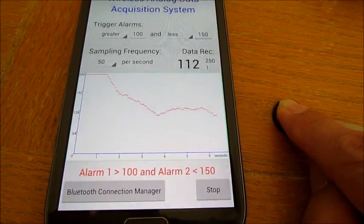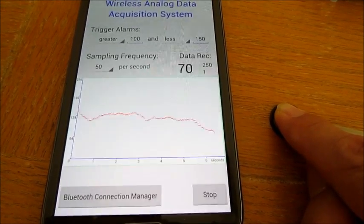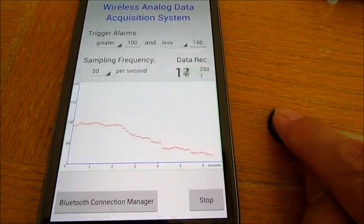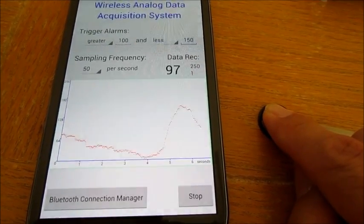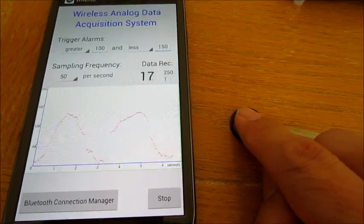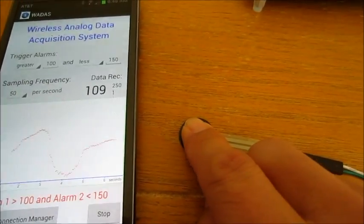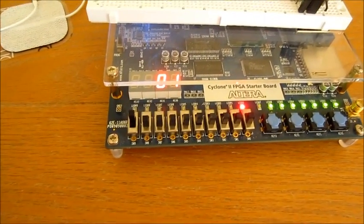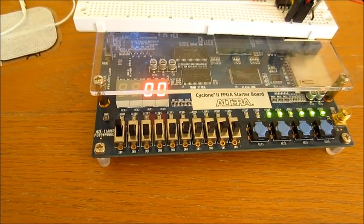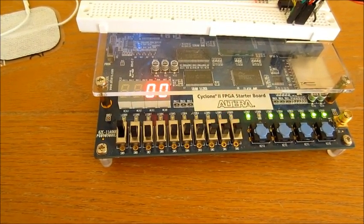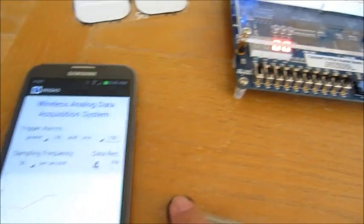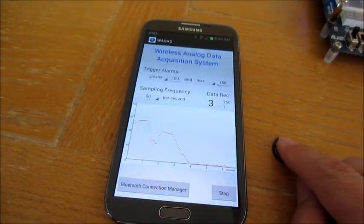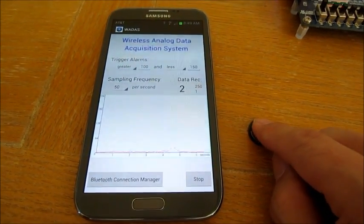The data is within the alarm range again. When the alarm is on, the red light on the controller board is also turned on. The data is also saved to a file for future analysis of the data.